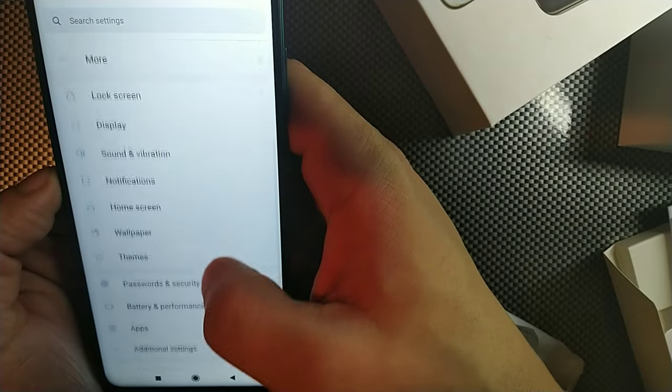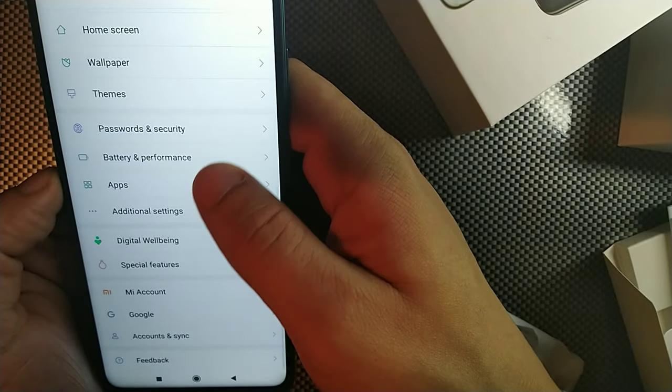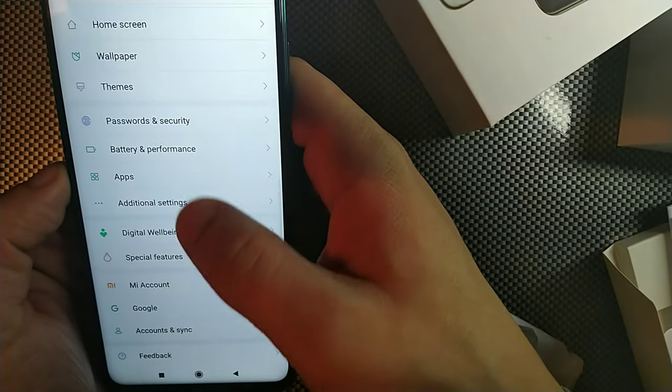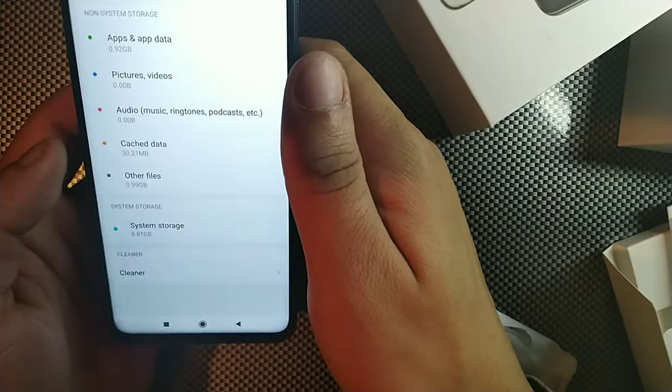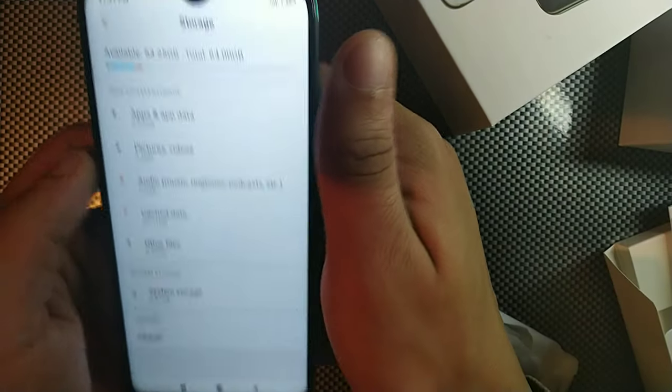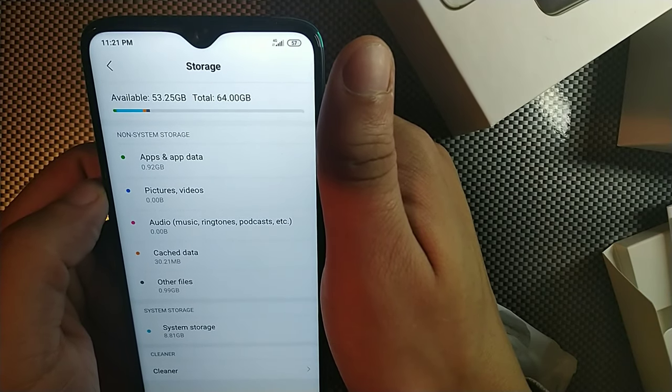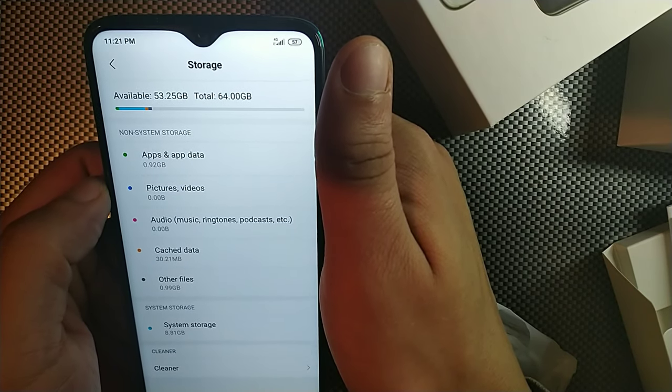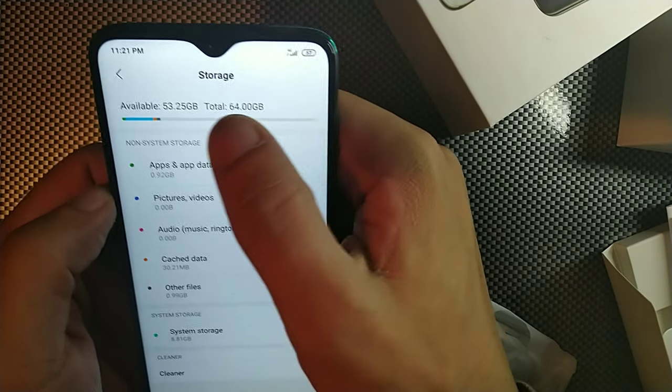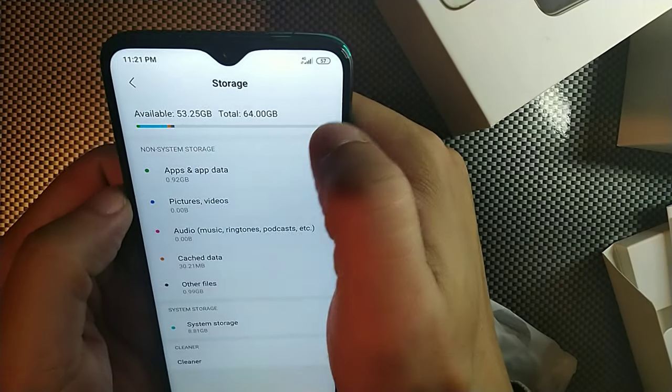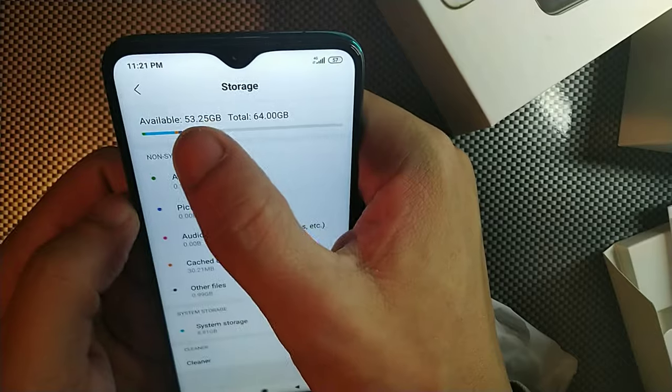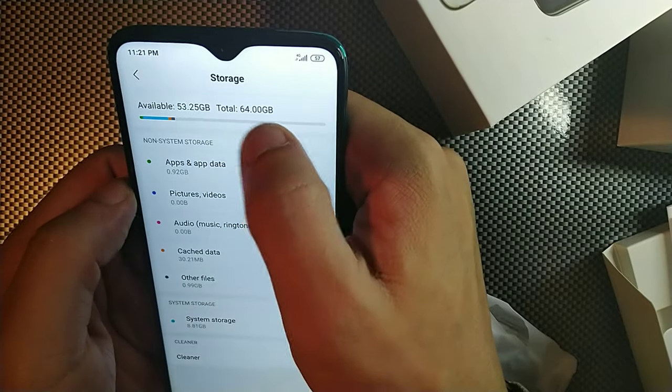Let's just go into storage and see how much storage is coming out of the box. And we're gonna go into storage right down below. And here it is, we have 54.25 totally which is available and then 64 gigabyte completely.